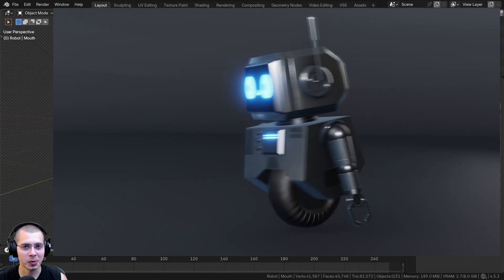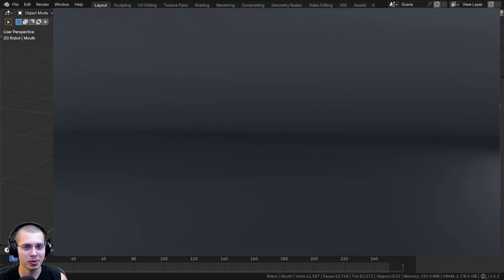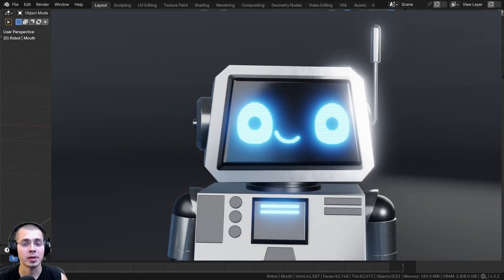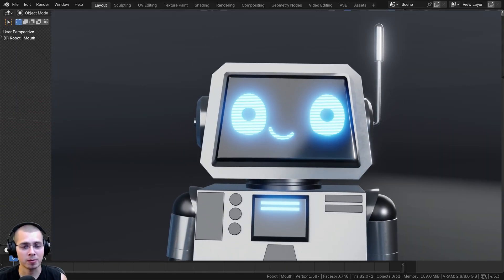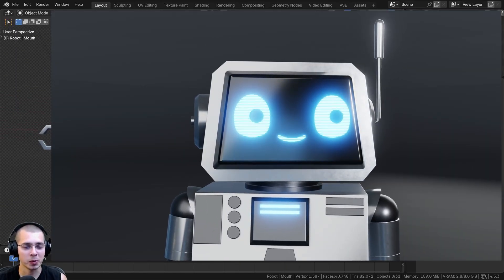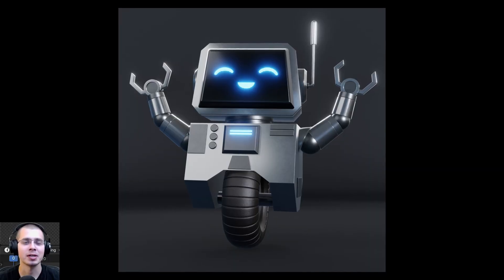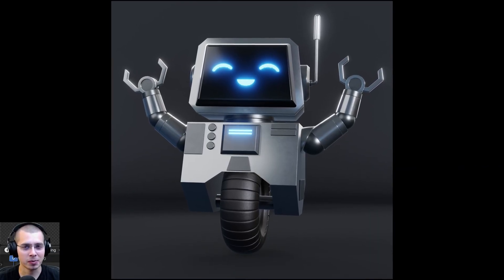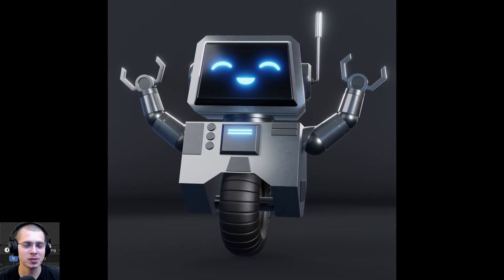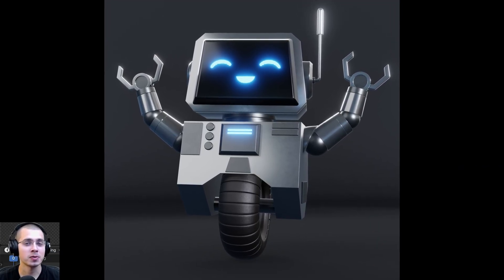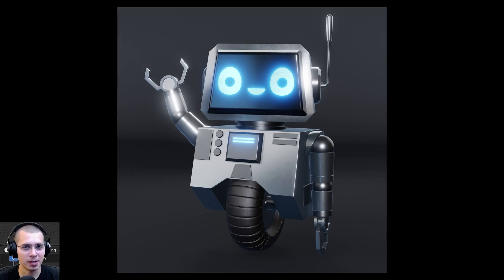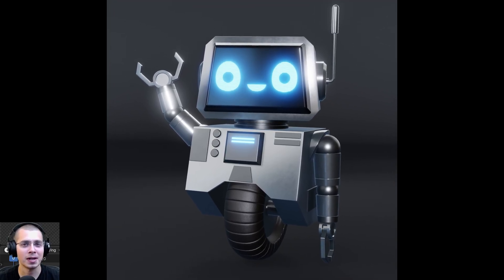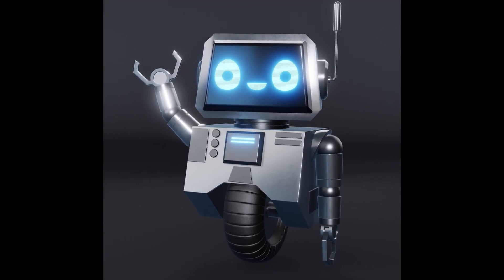That'll wrap it up for this part of the tutorial series. I hope you're enjoying the series and learning a lot — thank you for watching. In the next part, part 5, we're going to be rigging the robot. When the next part is released, it'll be on the end screen and linked in the video description. Thanks for watching and I'll see you in the next part.